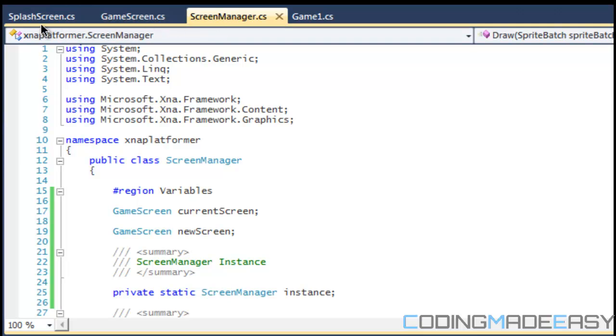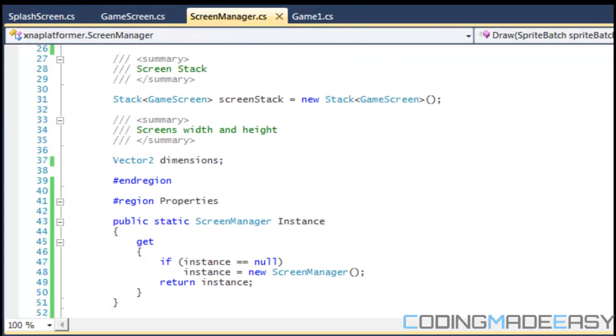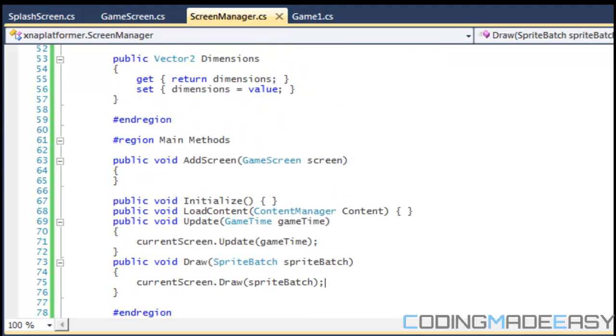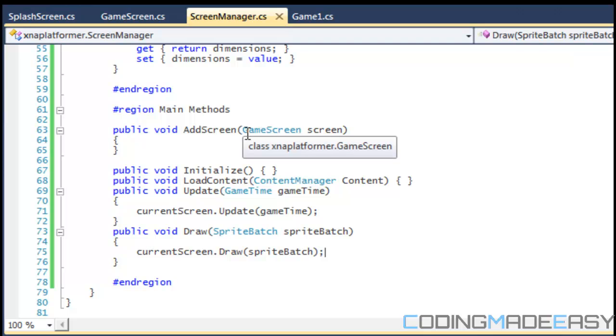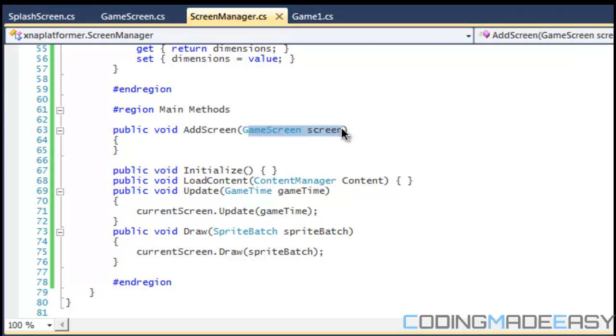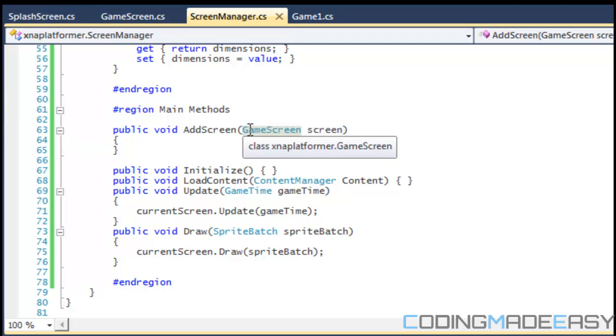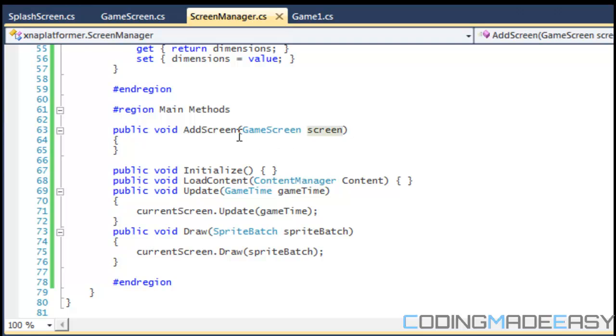So for example, say I want to transition from the splash screen to the title screen. I would put in the, where's the AddScreen, I'd put in the new screen that I want to transition to in here and then I'll do my transition animation or whatever and then I'll transition to that new screen. And since they're all the game screen types I can pass in any type that is inherited from the game screen and that's why we have that as a base class.